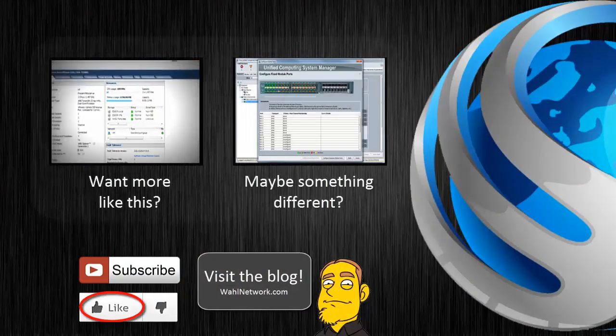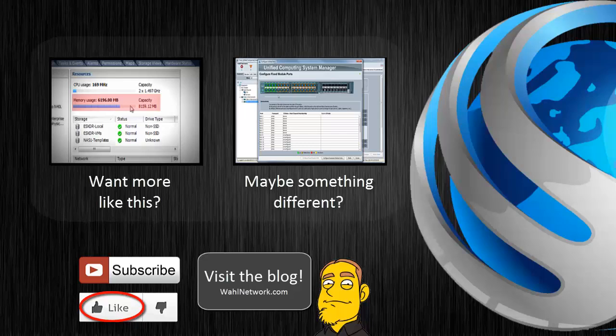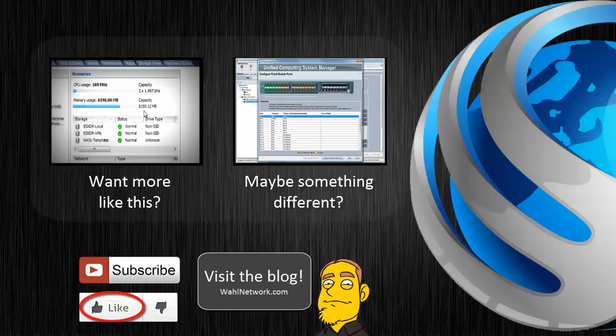Don't miss out on my future videos. Become a YouTube subscriber today. Do you crave more content on home labs, technical certifications, deep dives, product reviews, and geeky shenanigans? Wall Network is also available in blog format at wallnetwork.com.